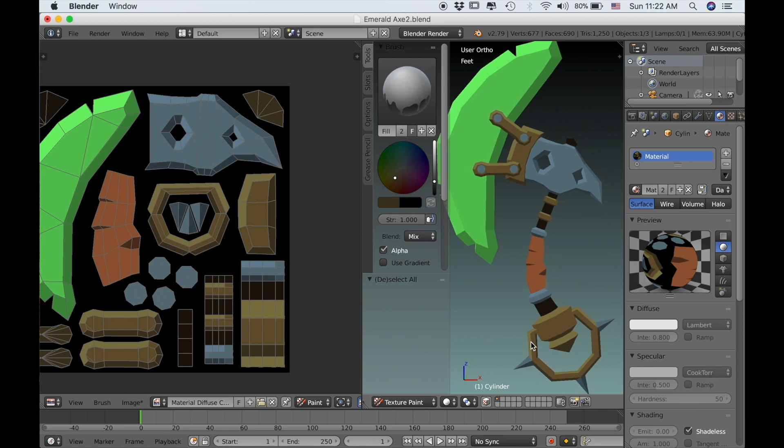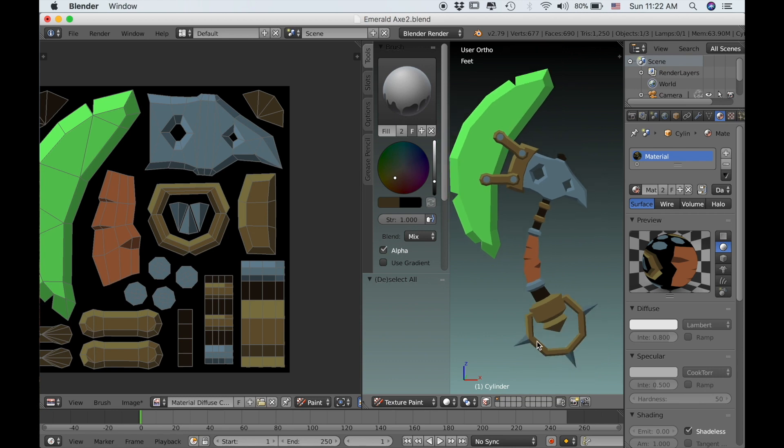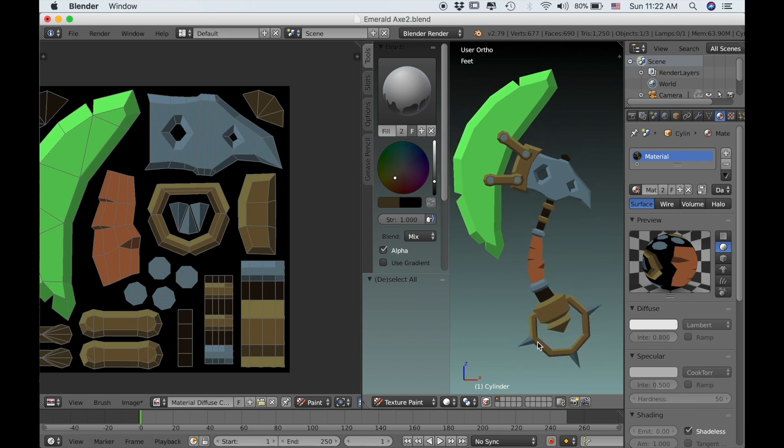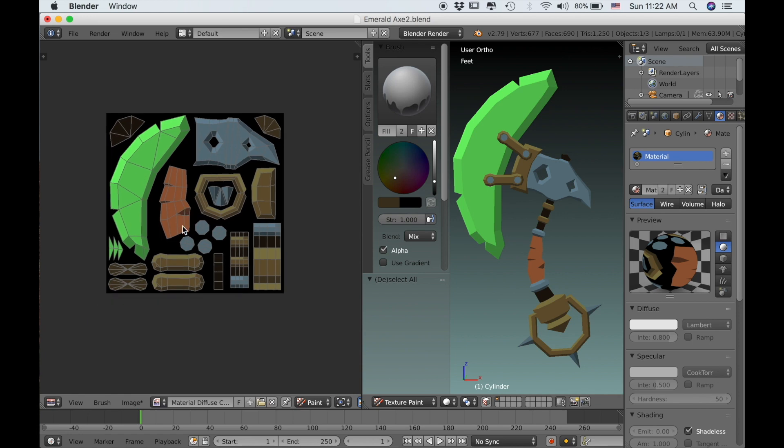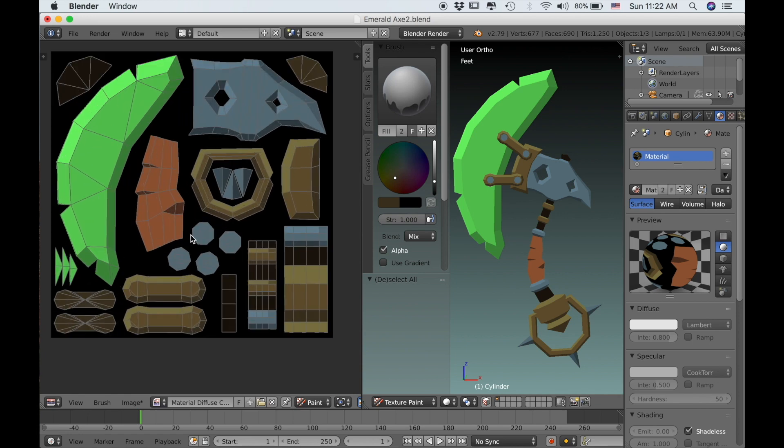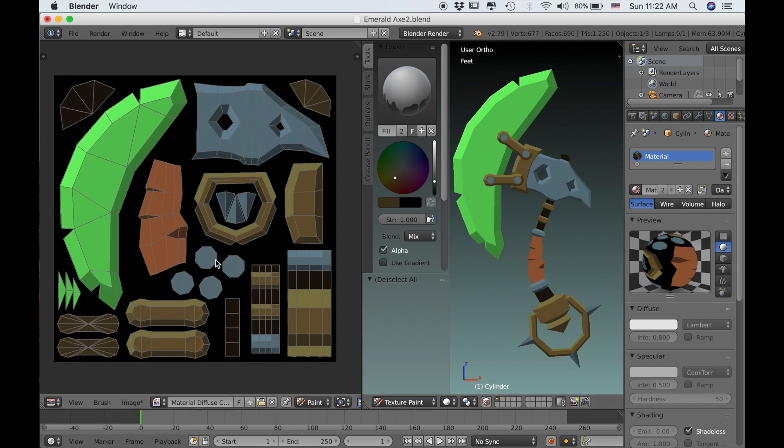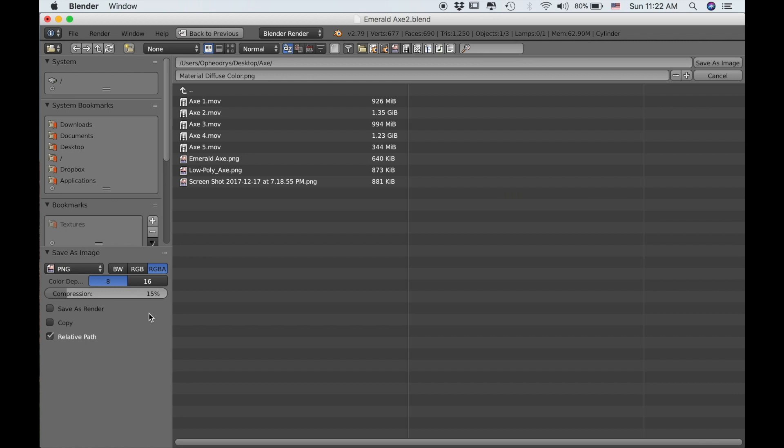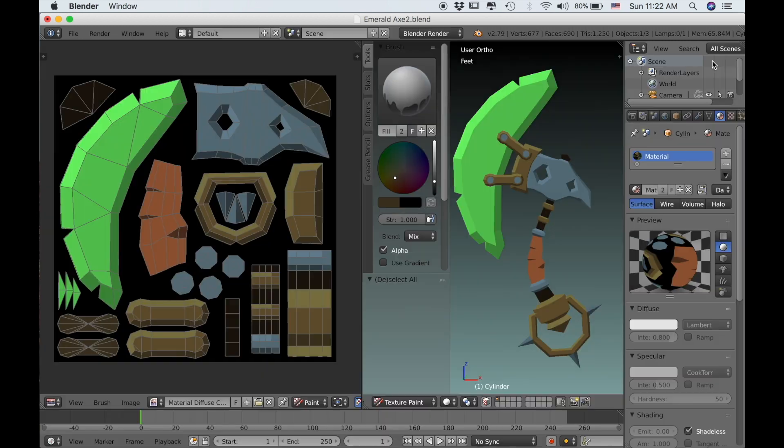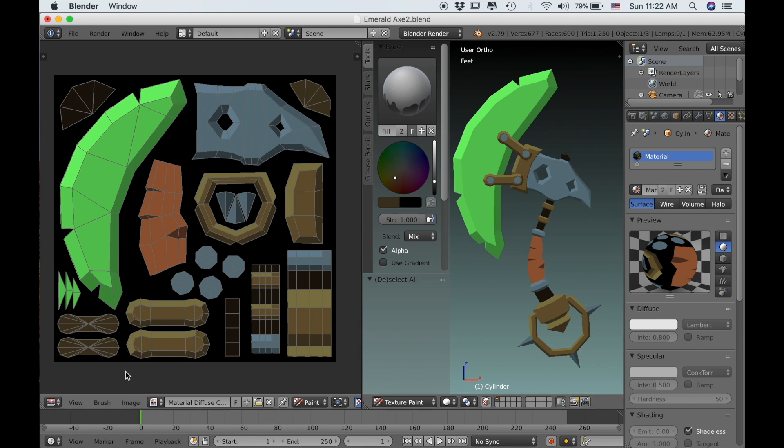Because we're ending here and we've already added some color to our texture, it won't be saved in Blender until you come down here to image and then click save as image. And then save it here. Now when you reopen Blender you'll still have your texture. Otherwise it will just be completely erased.